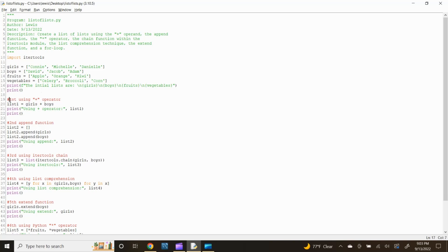For the first method, let's use the addition operand. Type list1 = girls + boys, then press enter. Next, let's print the combined list by typing: print('using plus operator:', list1) and press enter. Input a blank space by typing print() and press enter.